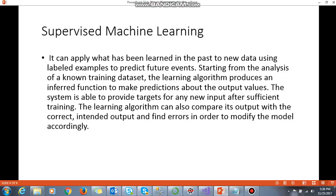So let's go to the next slide and discuss the two kinds of machine learning. The first is supervised machine learning. Supervised machine learning can apply what it has learned in the past to new data using labeled examples to predict future events. Starting from the analysis of a known training dataset, the learning algorithm produces an inferred function to make predictions about output values. The system is able to provide targets for any new input after sufficient training. The learning algorithm can also compare its output with the correct intended output and find errors in order to modify the model accordingly.